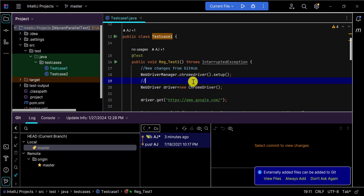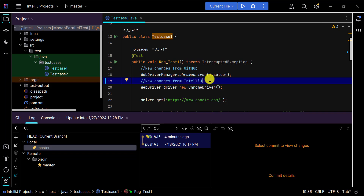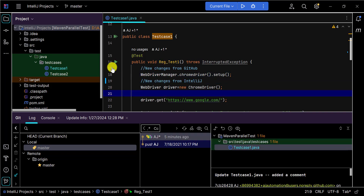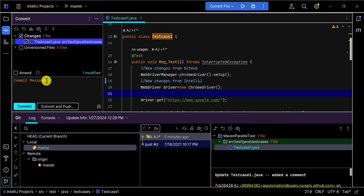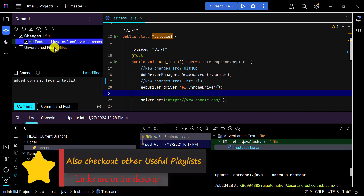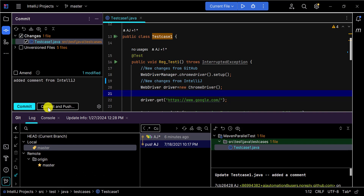Similarly, you can make code changes in IntelliJ and push them to GitHub. Make a change, save the file, then click the 'Commit' button on the left side. You will see the list of changed files — select the checkbox for the file you want to commit, add a commit message, and click 'Commit and Push'.